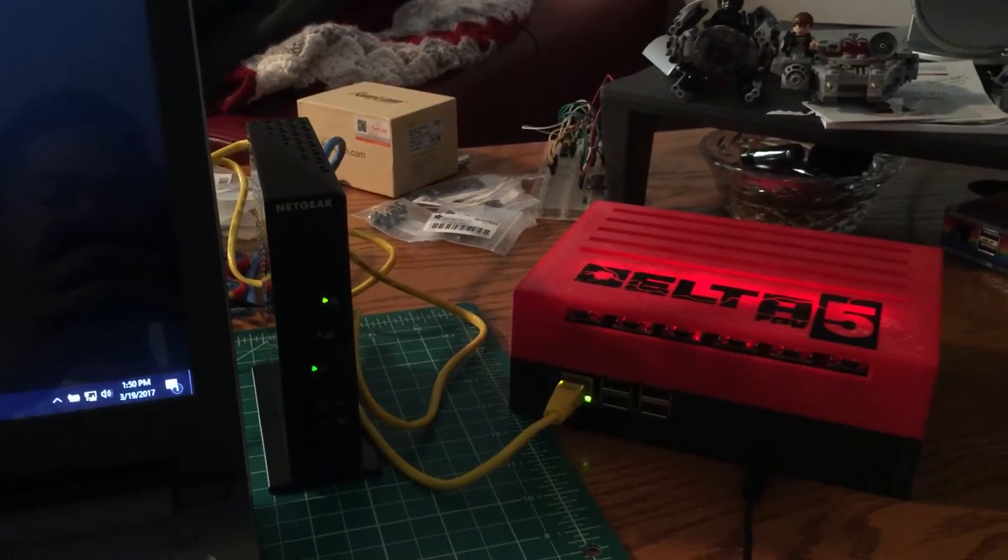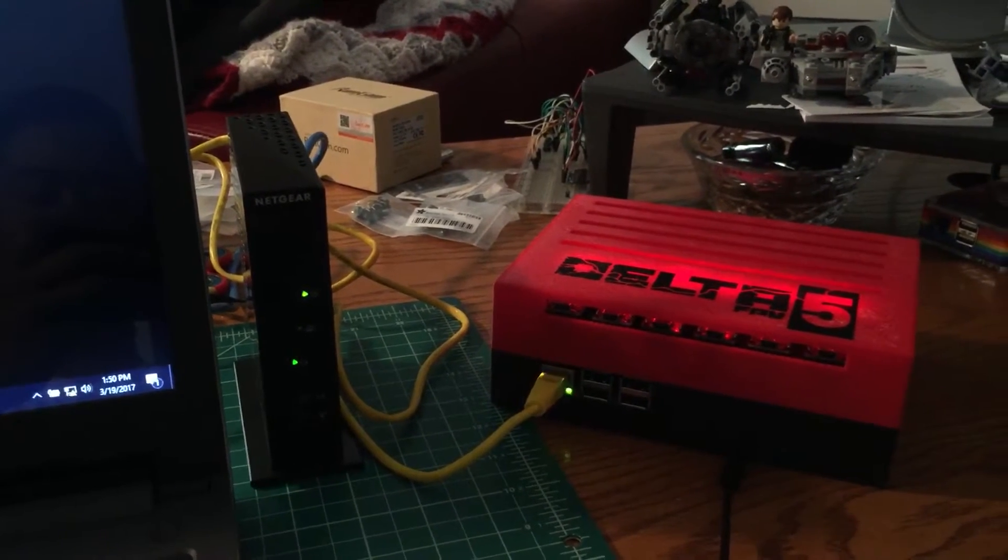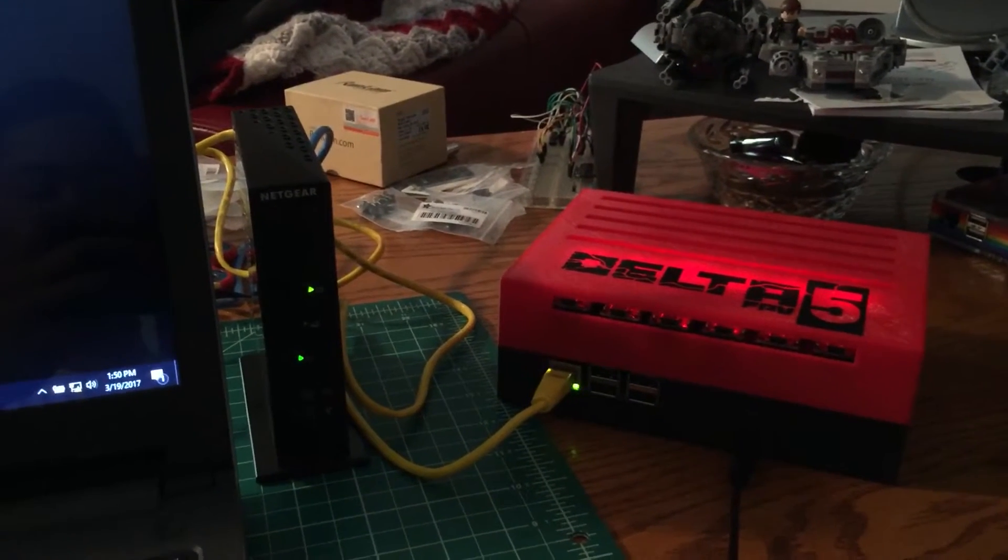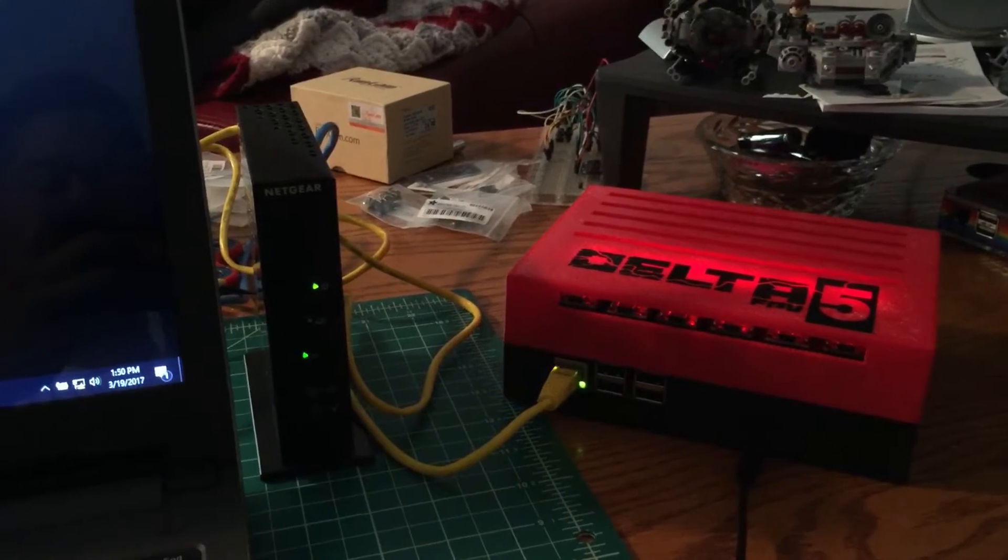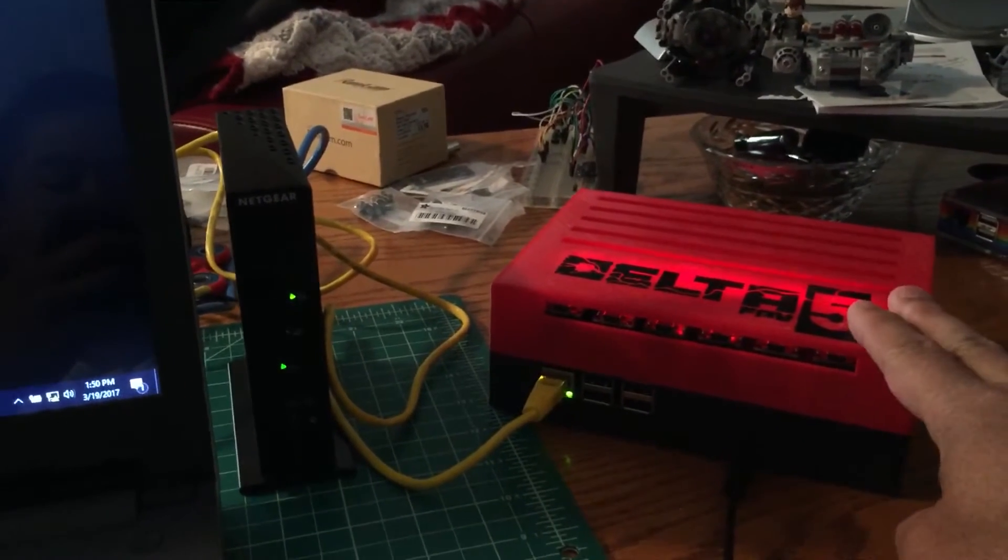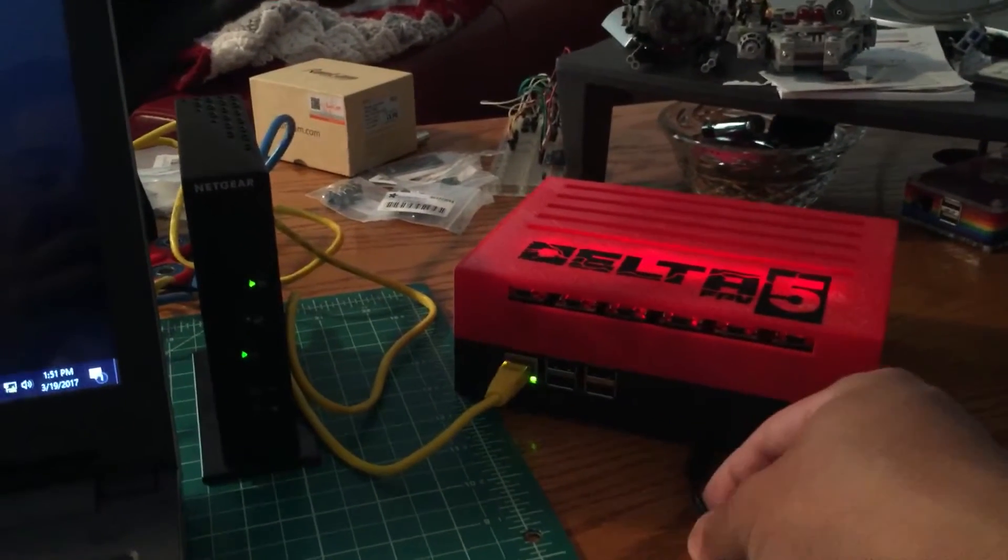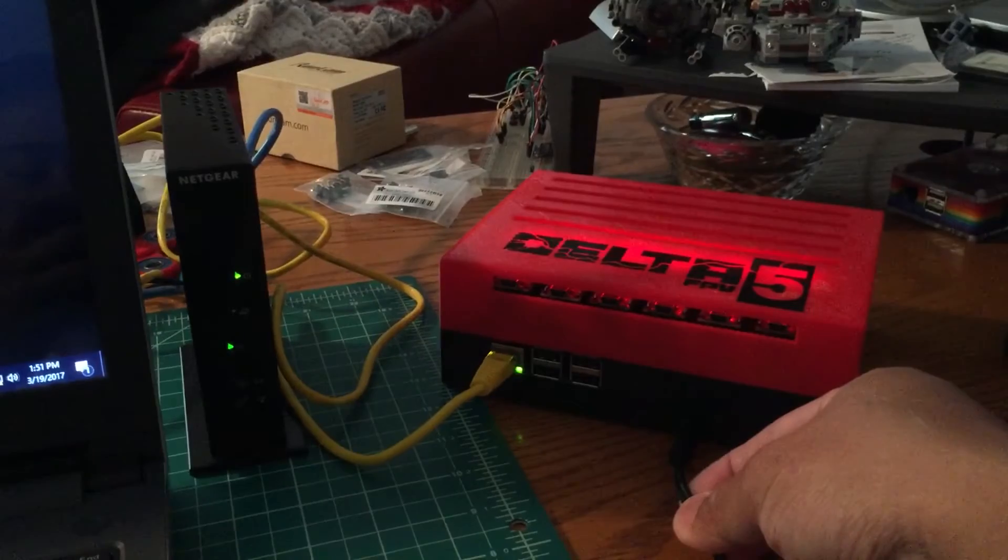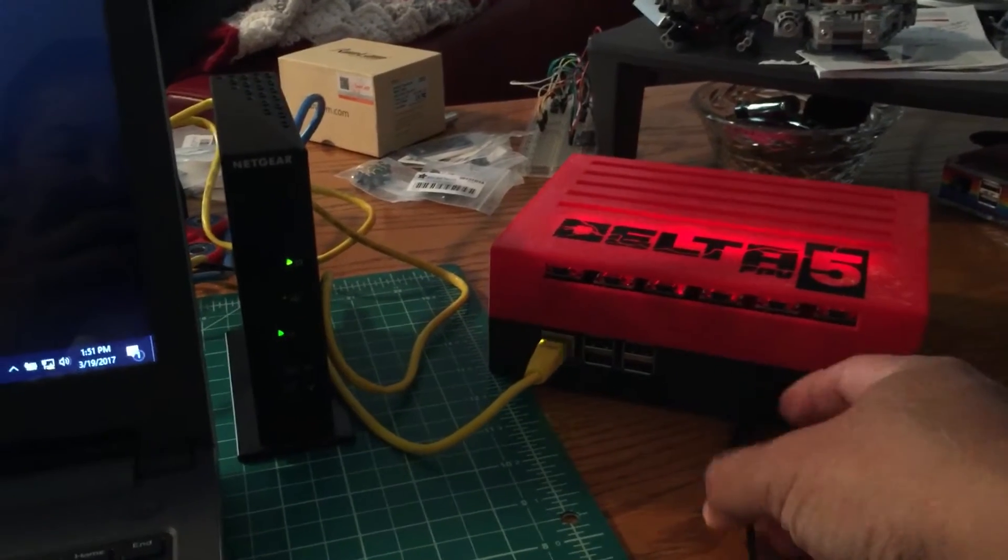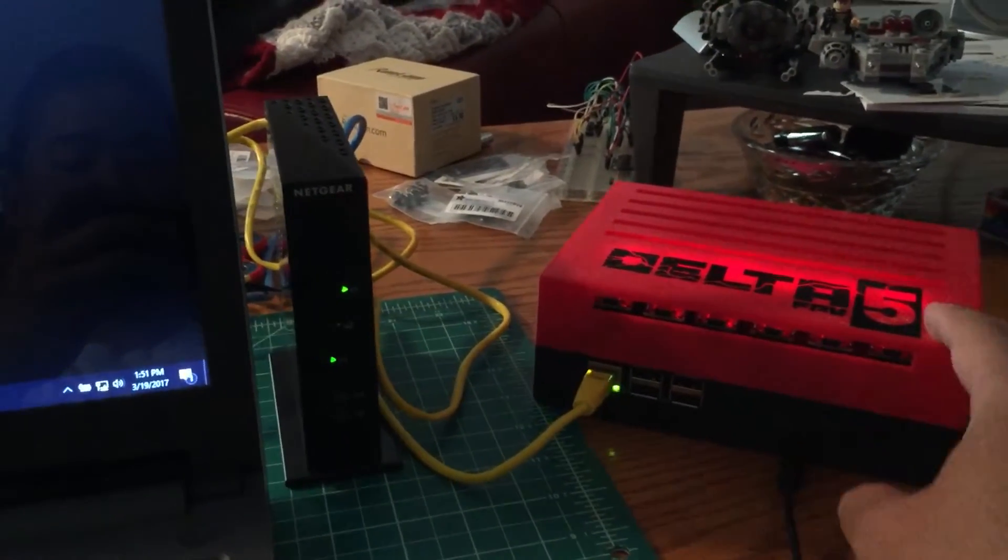Hey guys, quick video to show you how we set up the Delta 5 race timer. This is pretty much how we do it out in the field. Obviously we've got the race timer here and it's plugged in and it's getting power from that barrel jack right there.